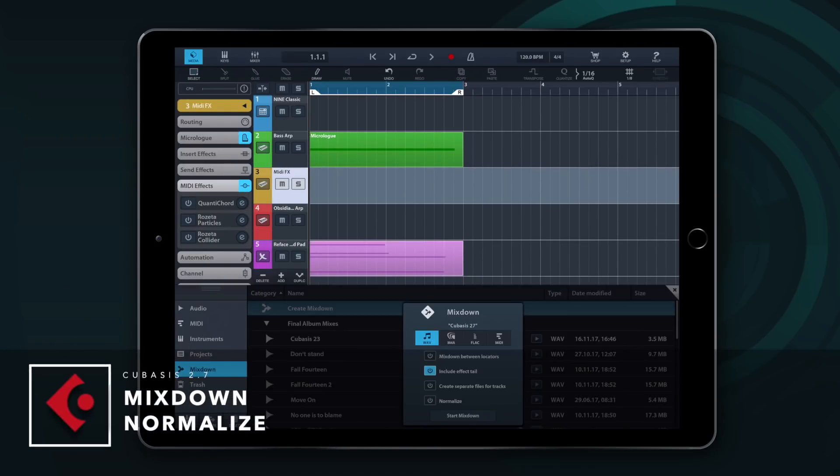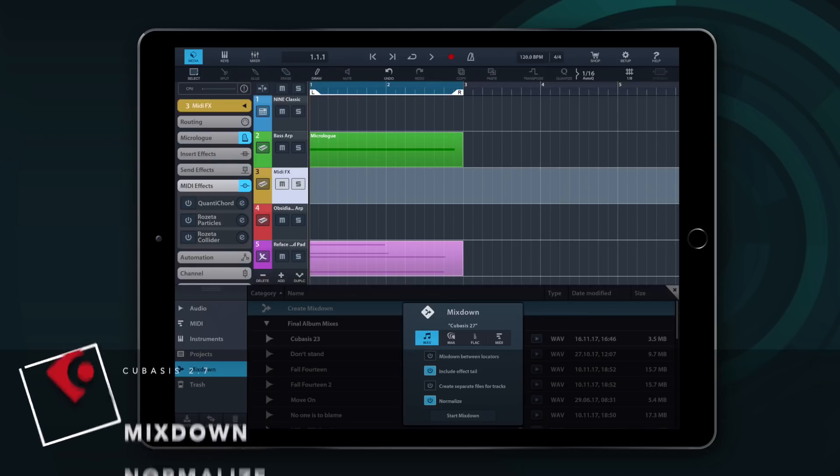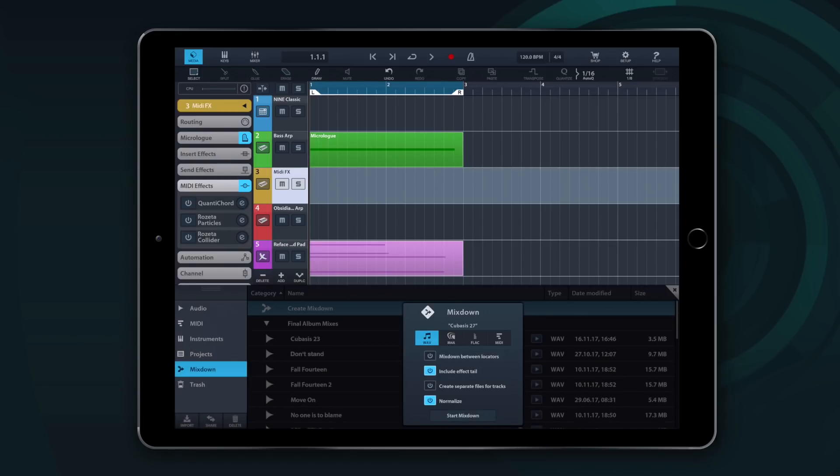If you want to give your mixes a final polish, now Cubasis offers the Mixdown Normalize function to help you bring your tracks to the perfect level.